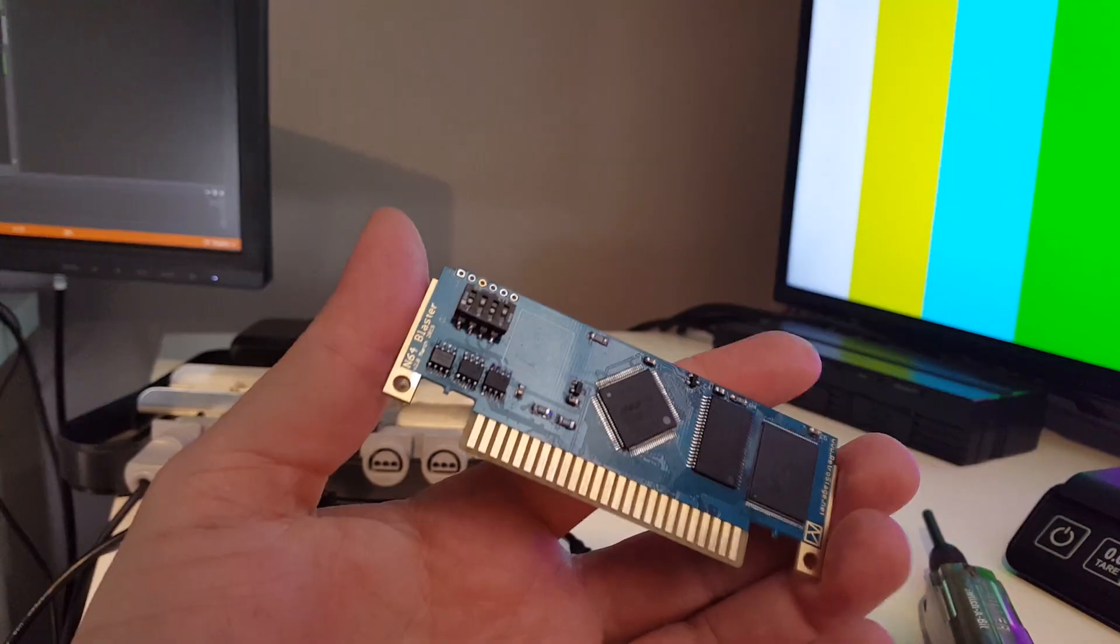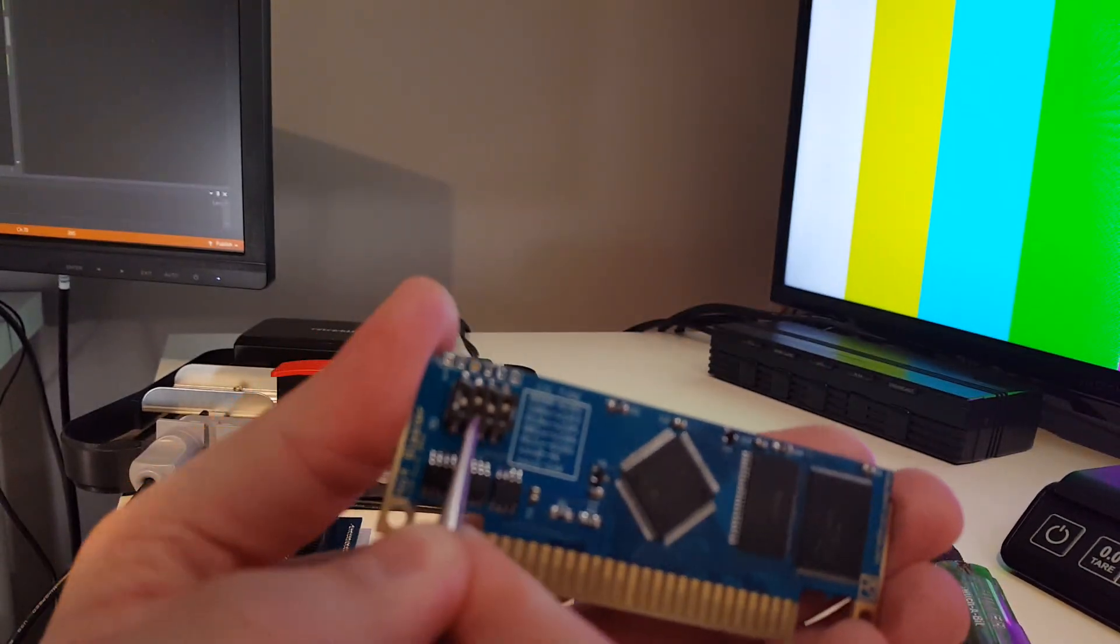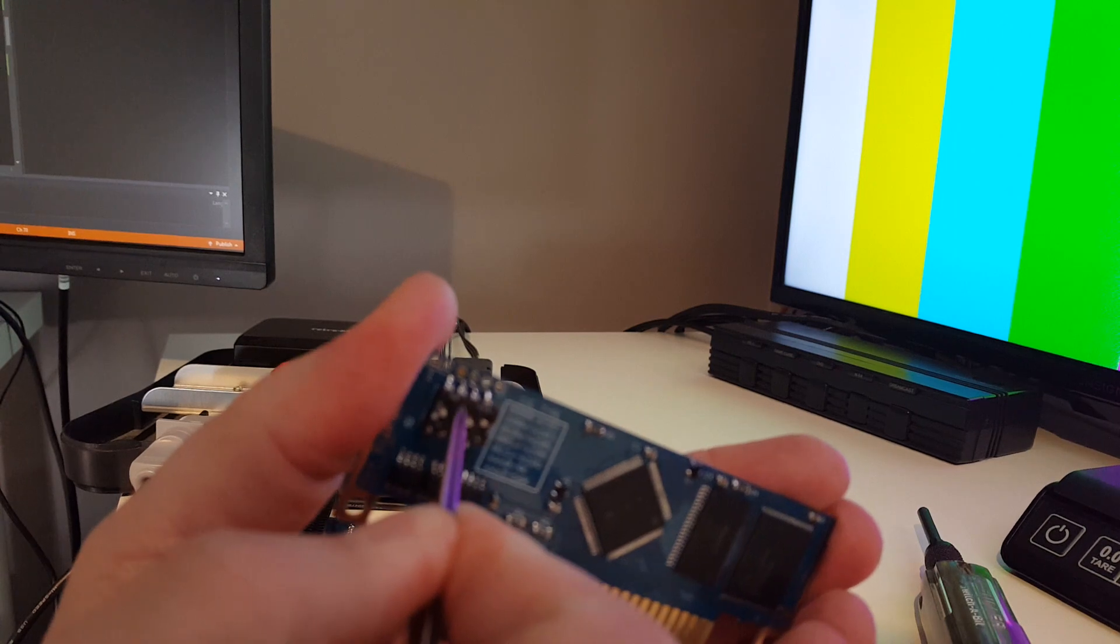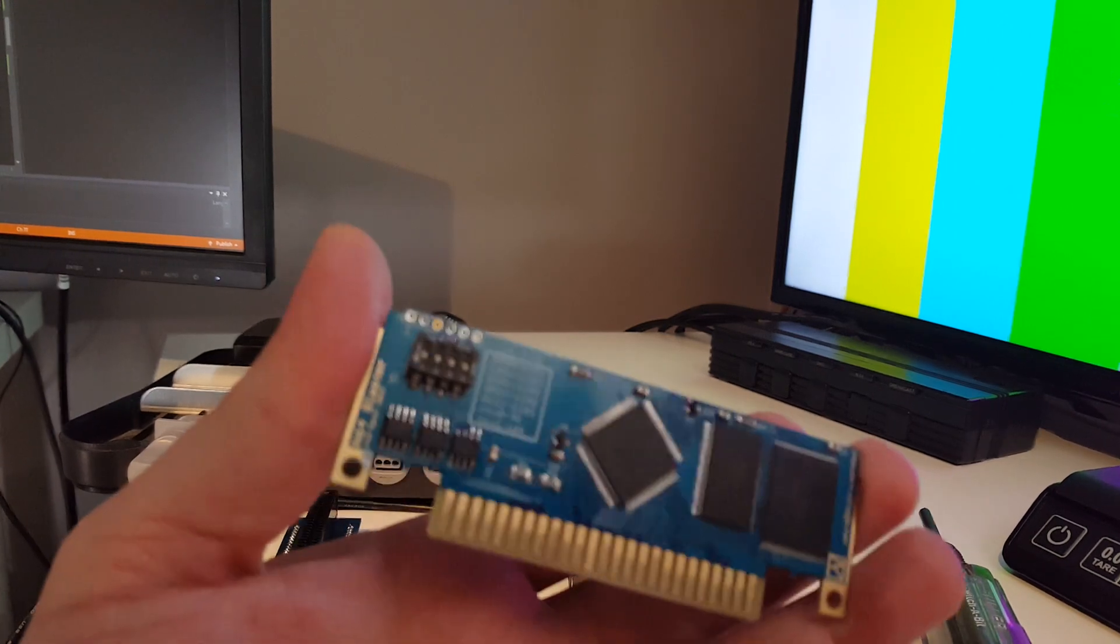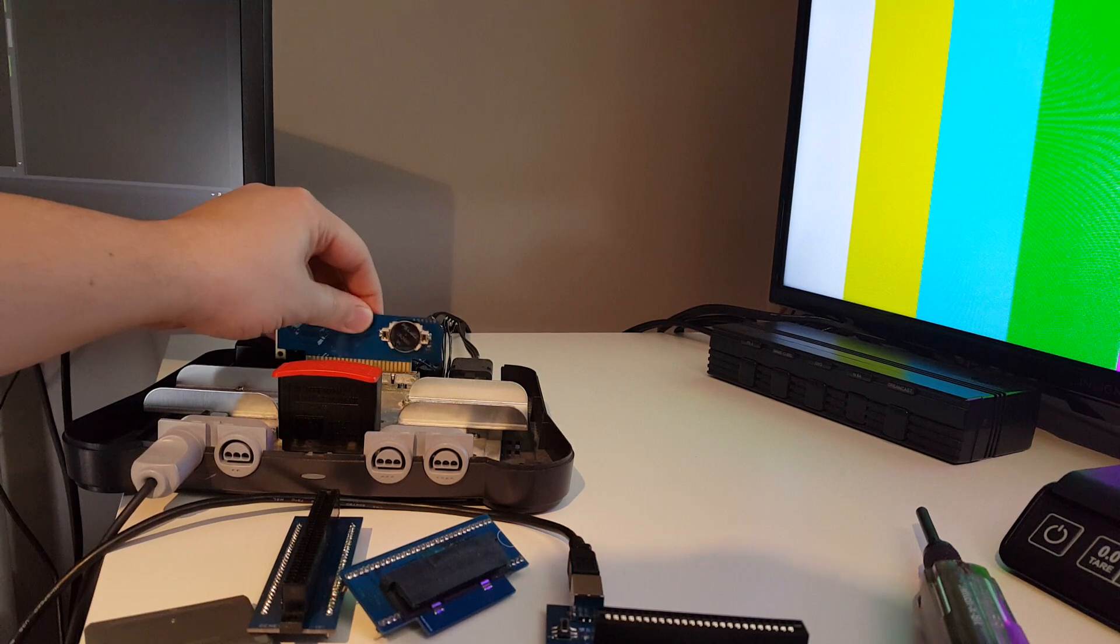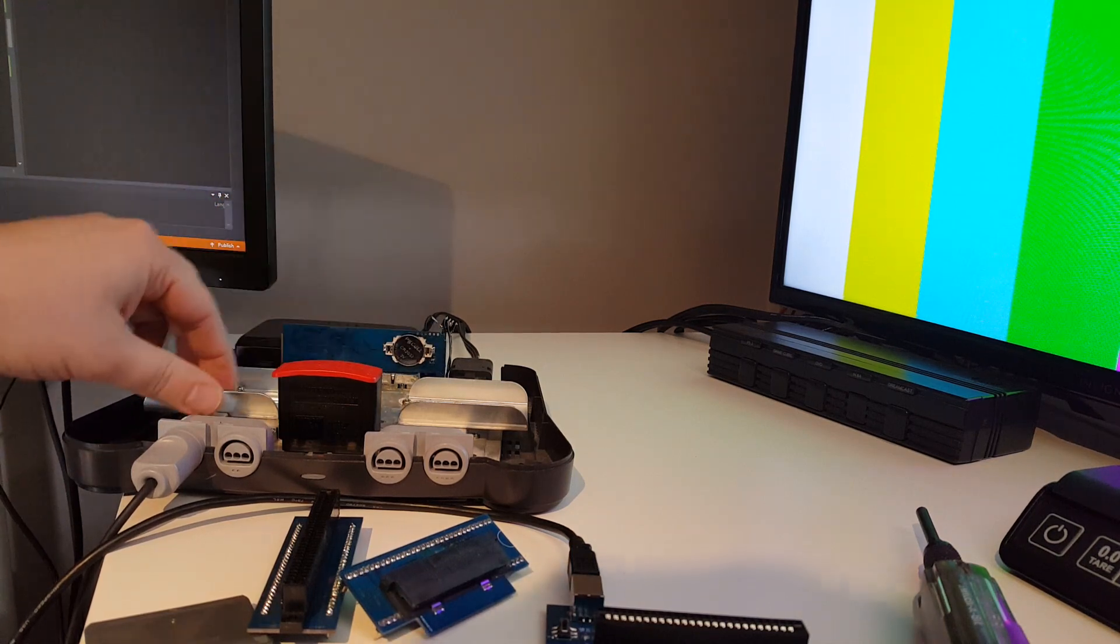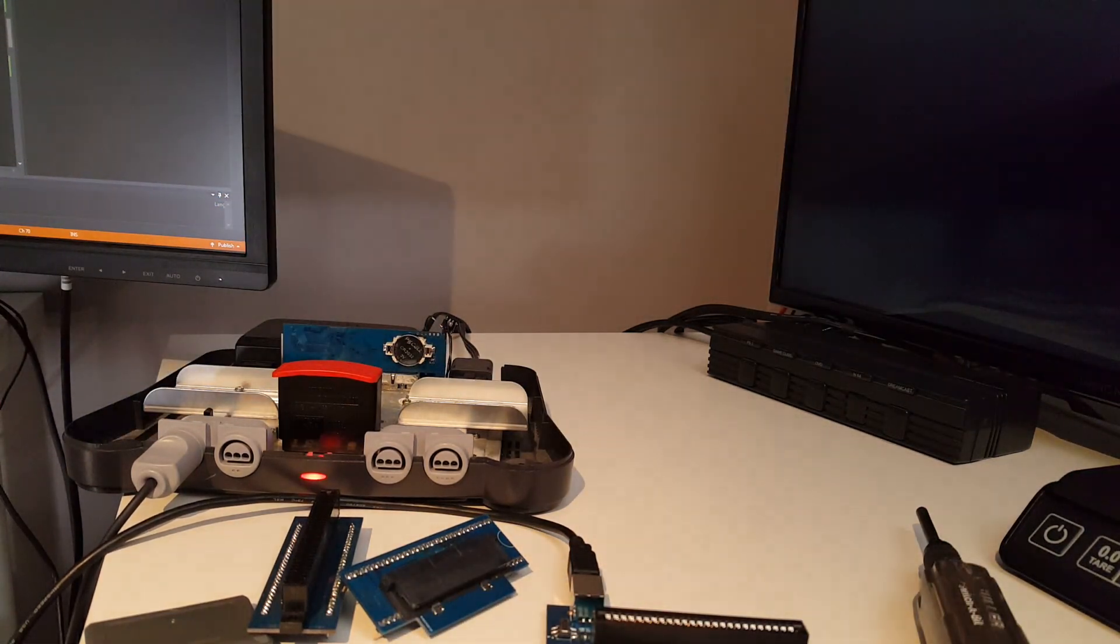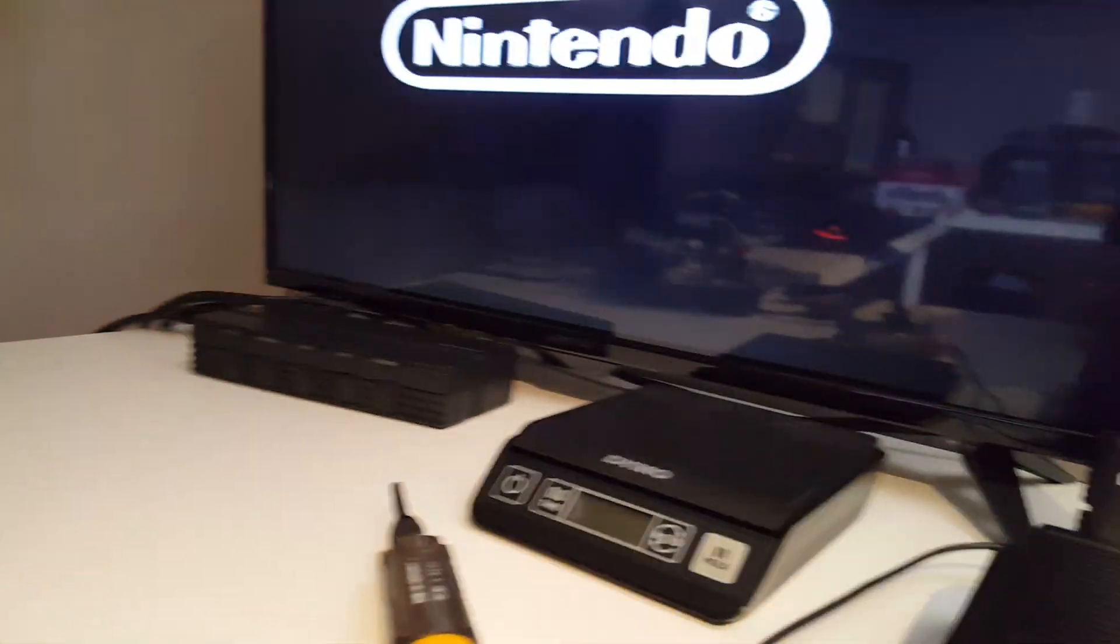But first we have to change the CIC type, I'm getting ahead of myself. So we're going to just drop all these dip switches down. Now it's set up for 6102 CIC which Dr. Mario uses. Pop that in, turn it on, and we're good to go.